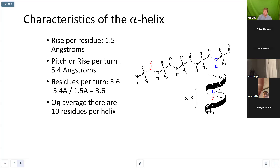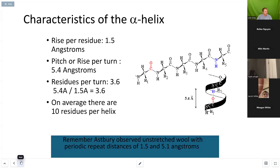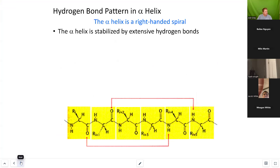Are there helices that are shorter or longer than this? Absolutely. You can have an alpha helix with as few as 4 amino acids or as many as 125 or even larger than that. Secondary structure is backbone hydrogen bond interactions.